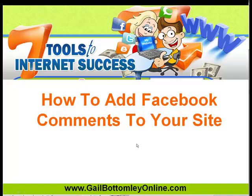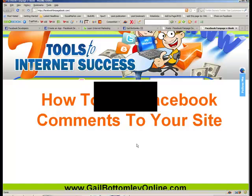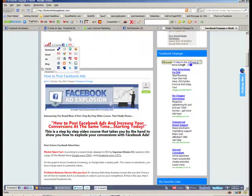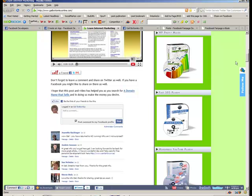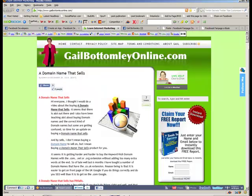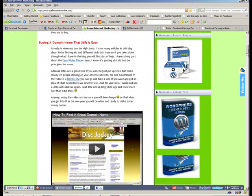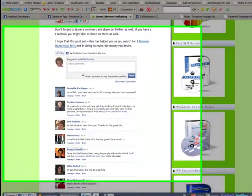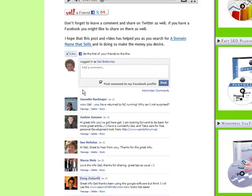Now, this is a very, very cool feature, so I'm going to show you what I mean by that. On my website here, which is the gailbottomleyonline.com site, if you scroll down to the end, you will see this here, which looks just like Facebook, right?